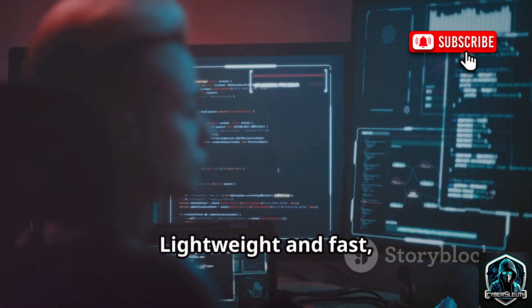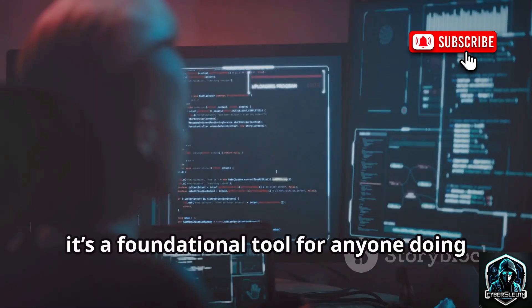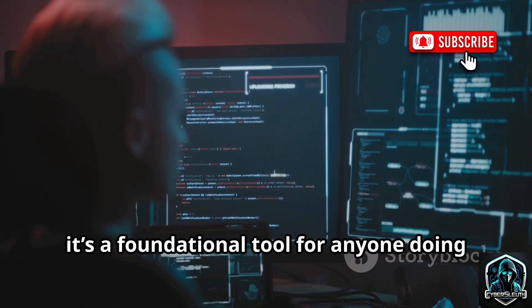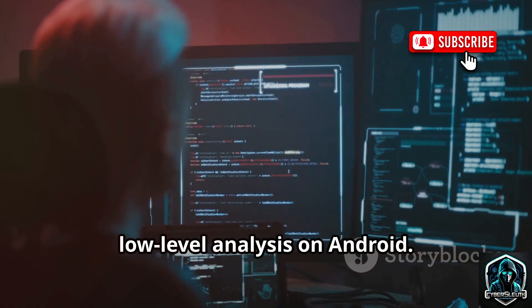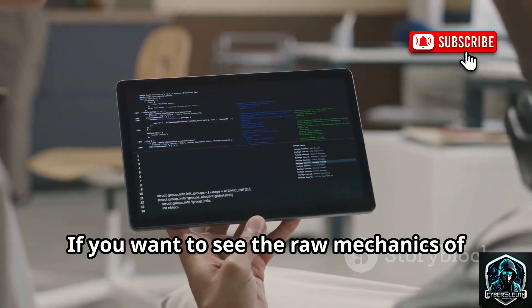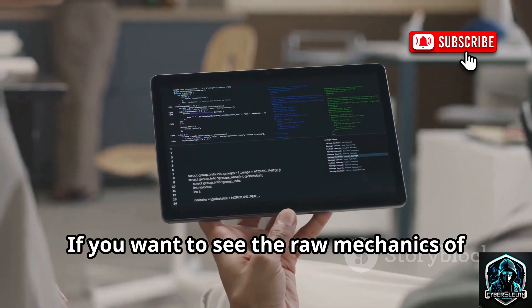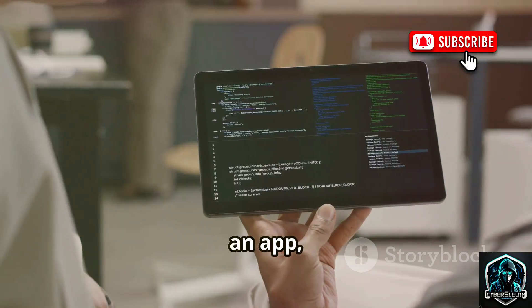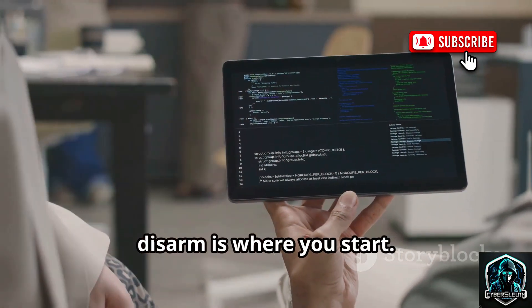Lightweight and fast, it's a foundational tool for anyone doing low-level analysis on Android. If you want to see the raw mechanics of an app, Disarm is where you start.